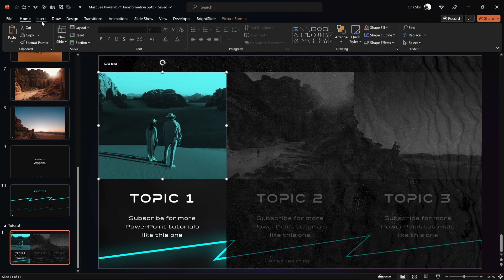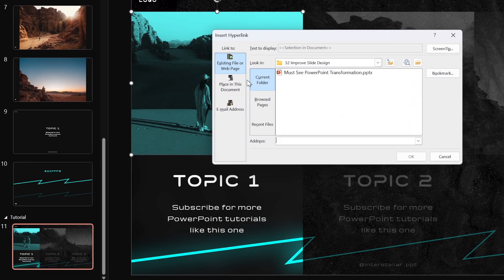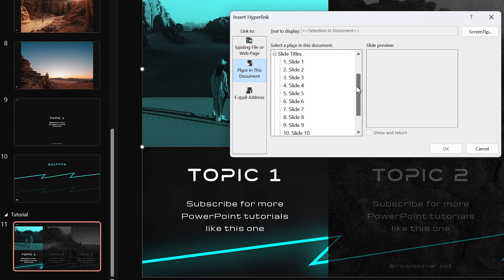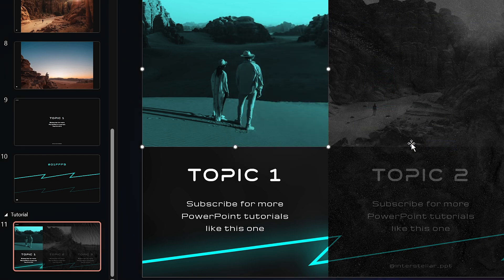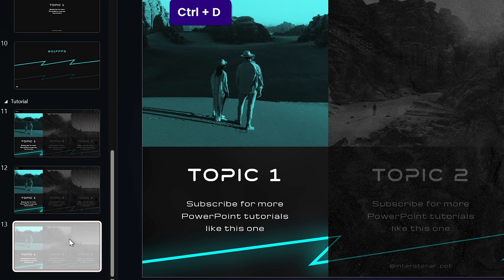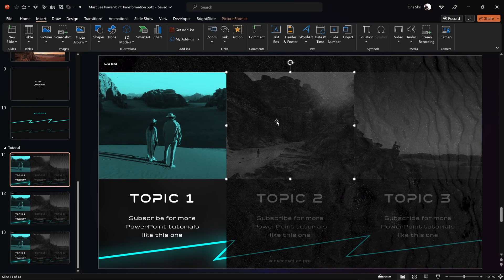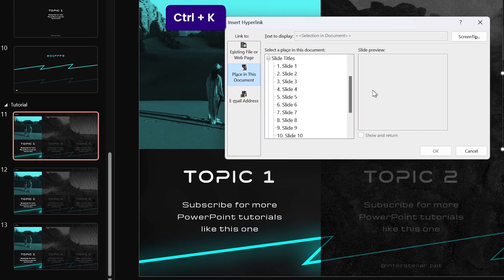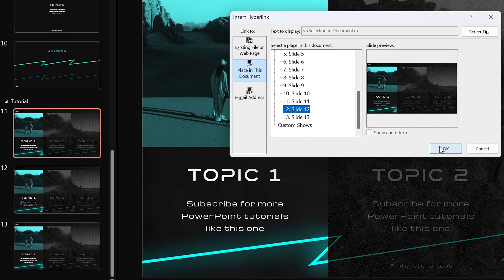Now let's do something super fun — let's make all of these photos clickable by inserting hyperlinks. Let's make sure this first photo is linked to slide number 11. Now let's duplicate slide number 11 two times so we have more slides to work with. Let's get back to slide 11 and link the middle photo to slide 12, and the photo on the right to slide 13.